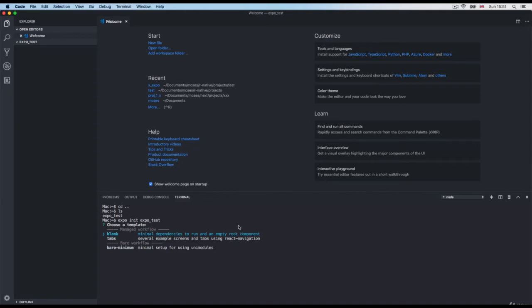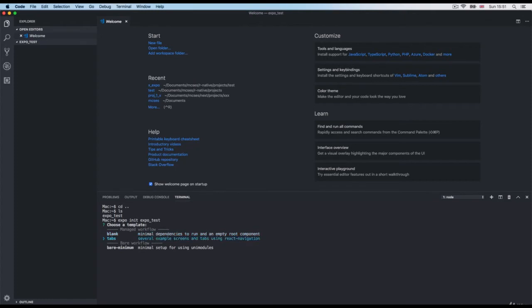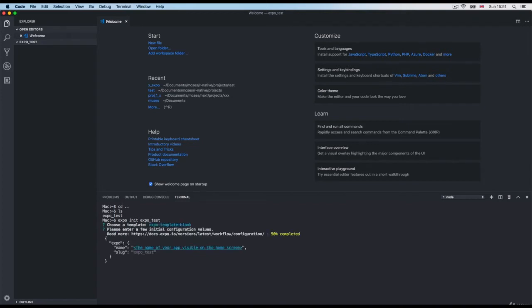Expo keeps changing all the time, and that's one of the reasons why we're not using Expo. For example, a couple days ago this interface was a little different — I reinstalled the tools today and now it's giving me different options. The choices are pretty self-explanatory: blank with managed workflow, tabs at the bottom, or bare minimum blank. I'm going to use blank and press enter.